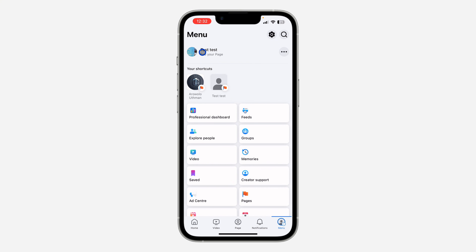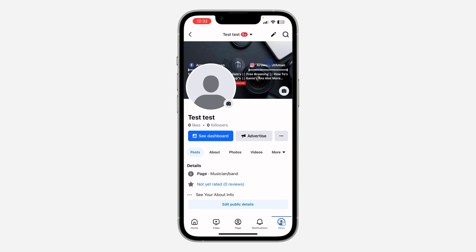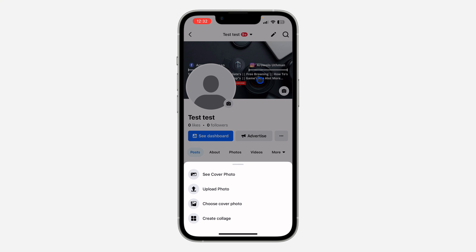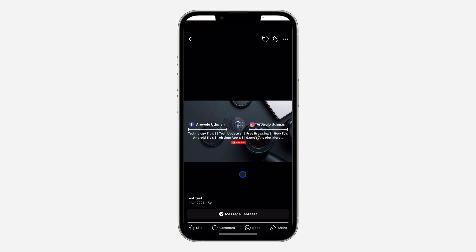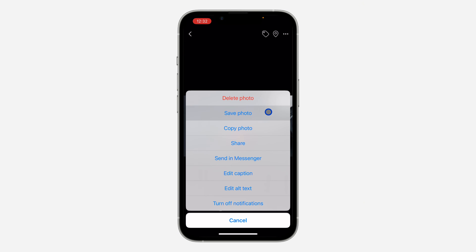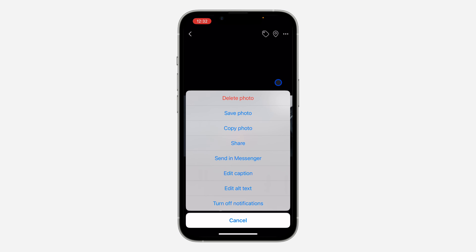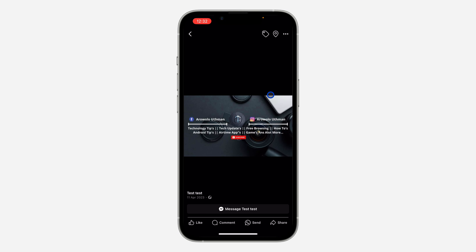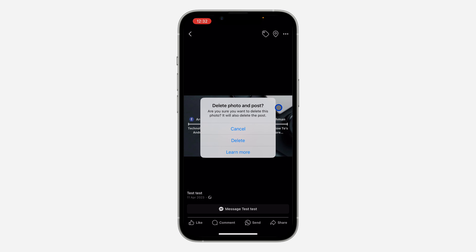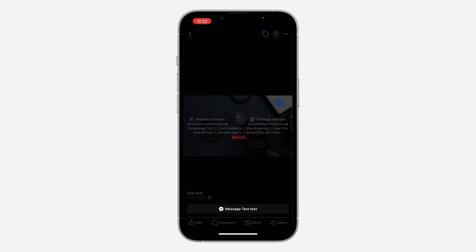Click on 'See Your Page.' Right here on your page, click on the cover photo and you're going to see 'See Cover Photo' — click on that. Once you click on it, click on these three dots at the top right corner and click on 'Delete Photo.' Once you click on it, click on 'Delete' to confirm.